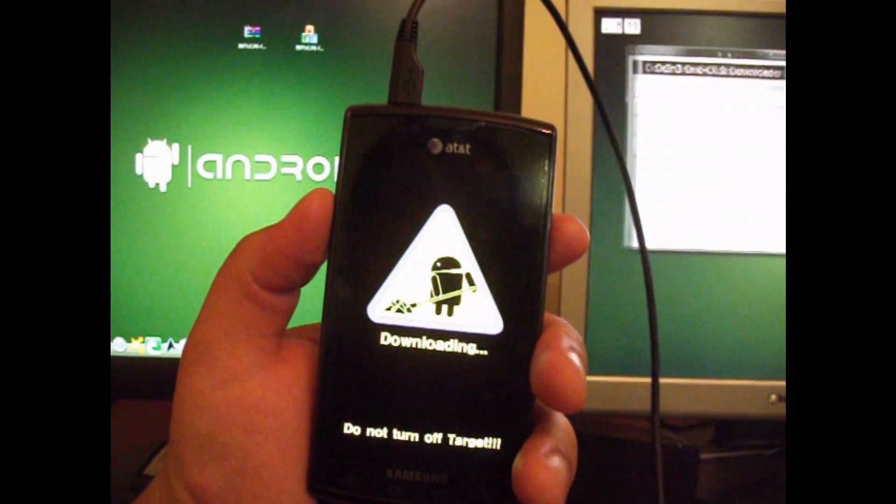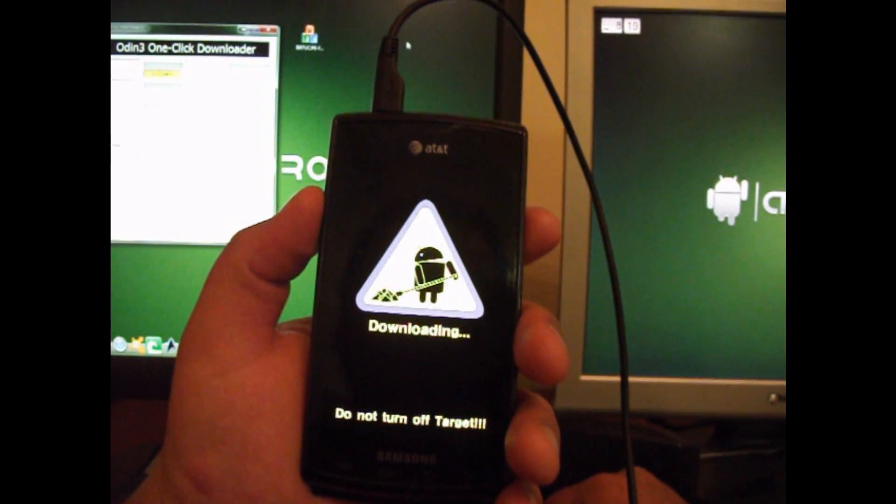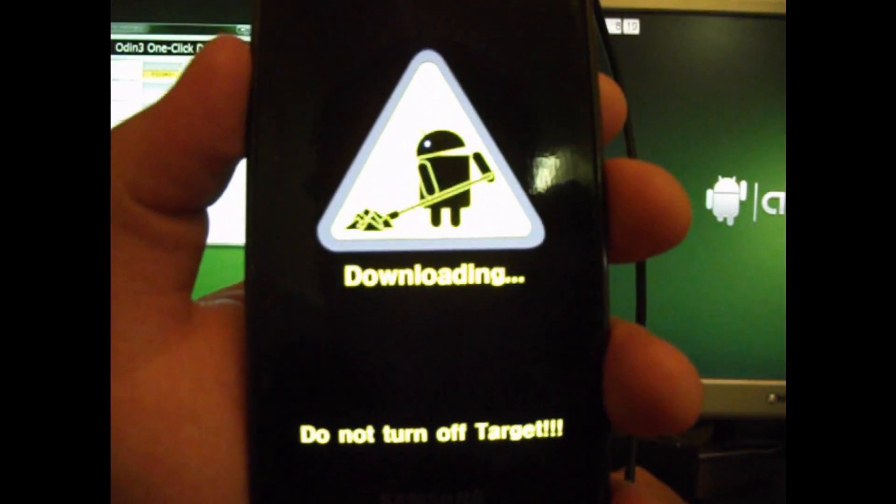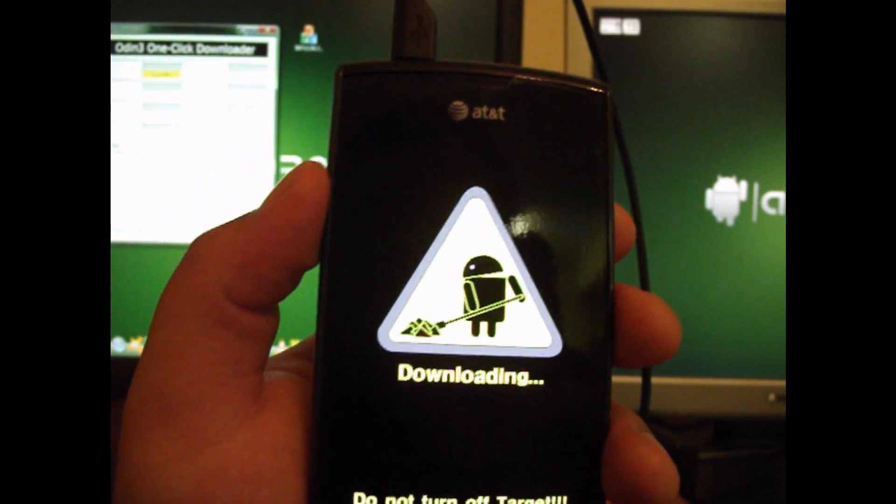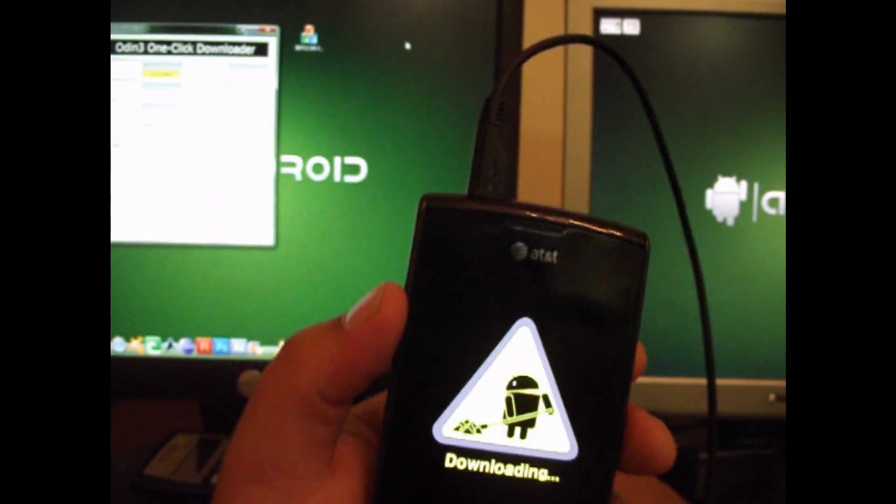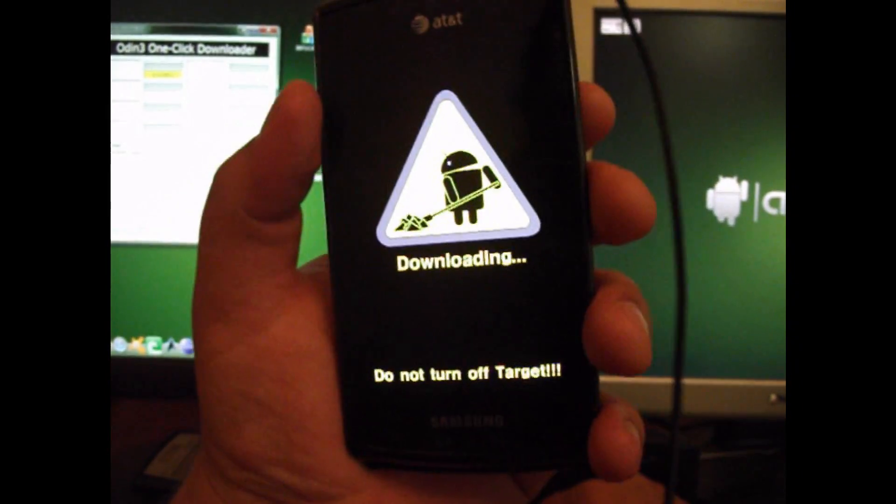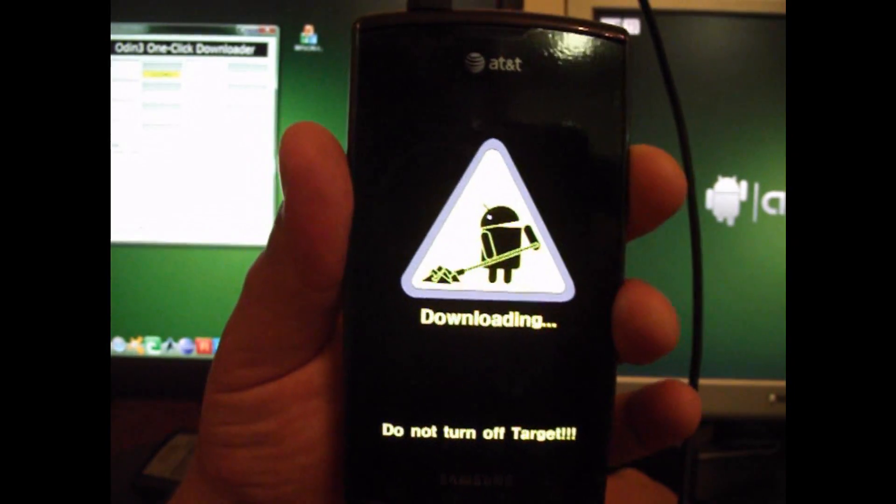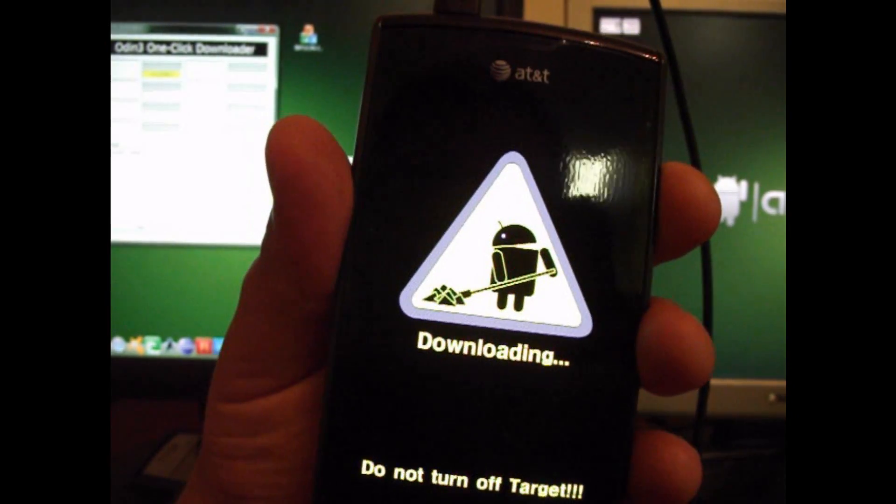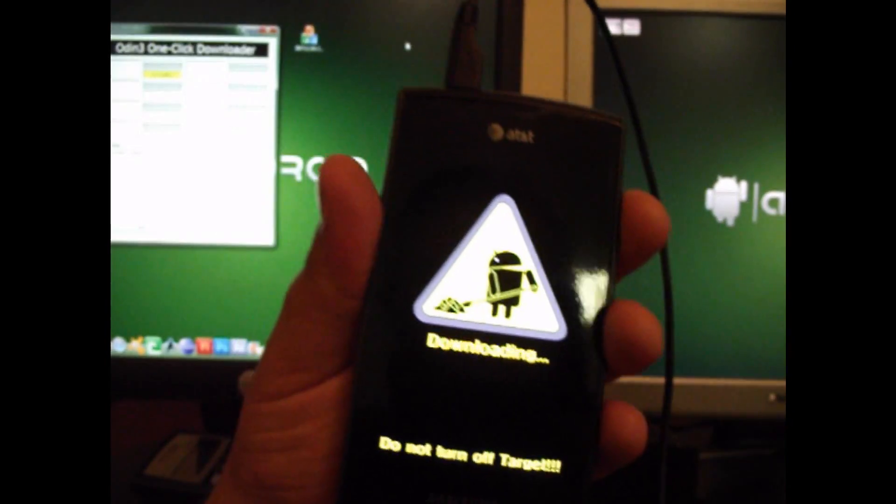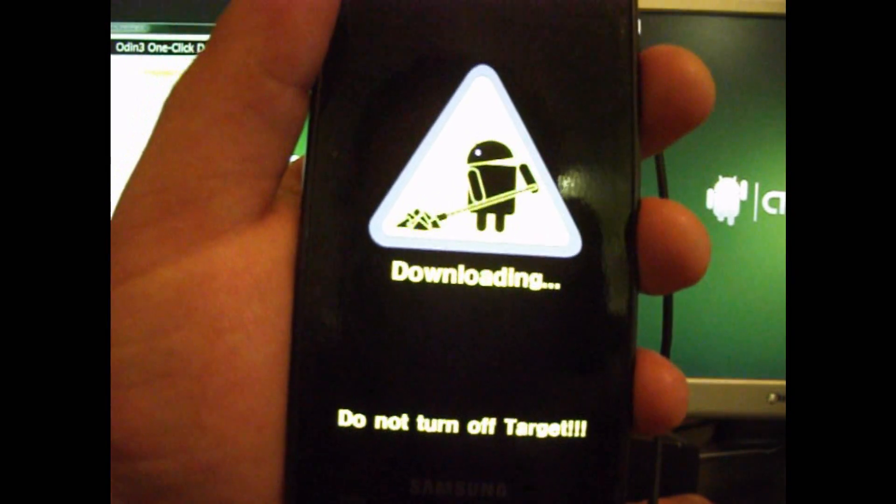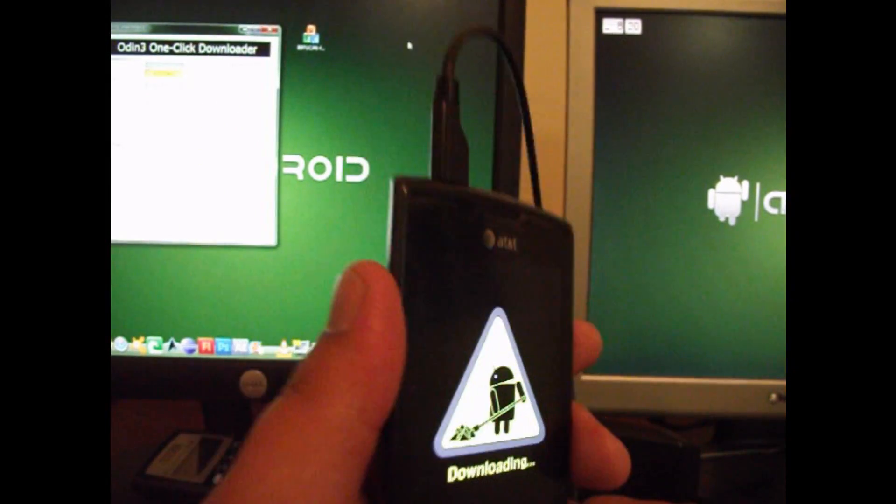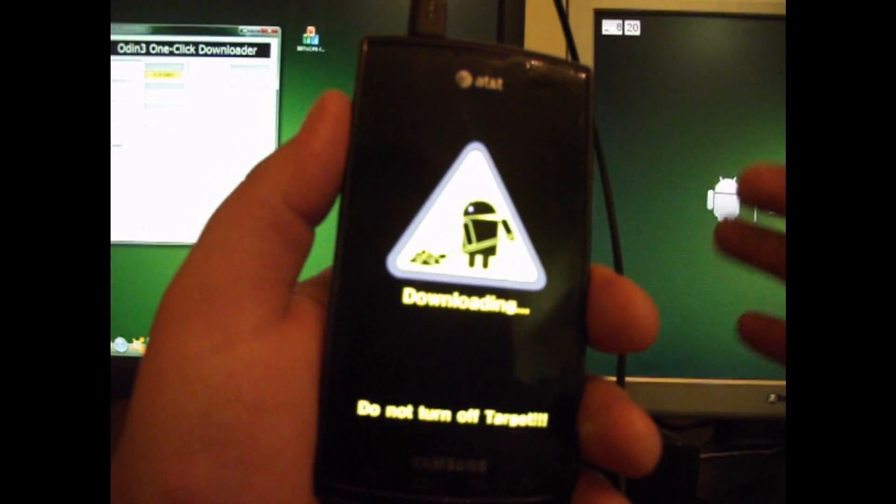So you just hold both volume rockers down and insert the USB cord. And you'll be here. Now, if you get a screen with a bunch of letters, you've done it wrong, turn your phone back off and try it again. On the page for Odin one-click downloader, there will be three different steps on how to put your phone into download. For the Captivate, this seems to be the best way, at least for me. Step one or two may work for you, but I believe this was step three in the list. So try this one out. If it doesn't work, refer to those lists and see which one will work for you. One of them will work for you. It's just a matter of which one. So take everything out, both volume rockers down at the same time, insert USB cable and bam, download mode.